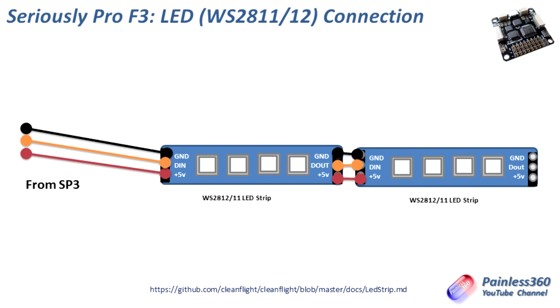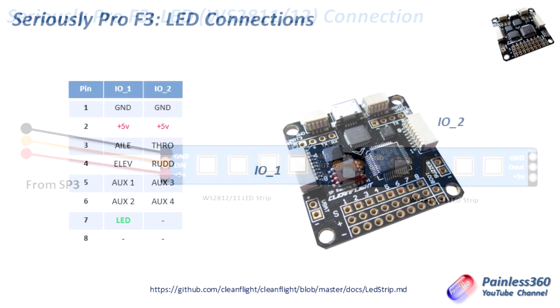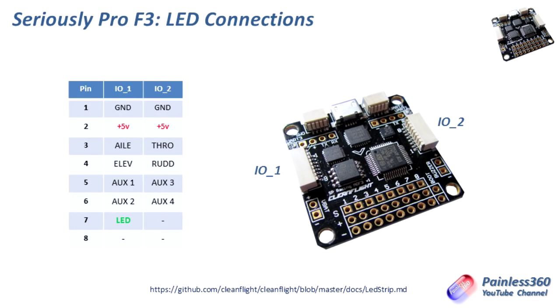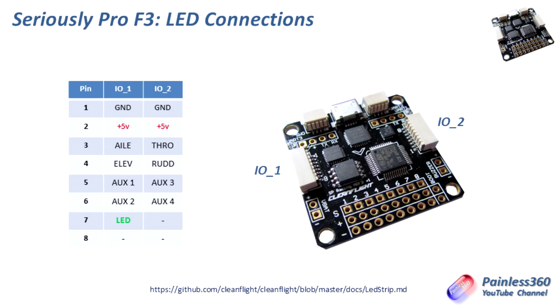The way we actually connect it up to the flight controller is pretty straightforward. There is a pin that's dedicated to the LEDs on IO1. So underneath where we connected if you have a PPM receiver, or underneath the initial connections for elevator, aileron and auxiliary one if you're using PWM, pin 7 is for LEDs. If you want to read more about LEDs then do visit the ledstrip.md link that I've got at the bottom of each of these screens.